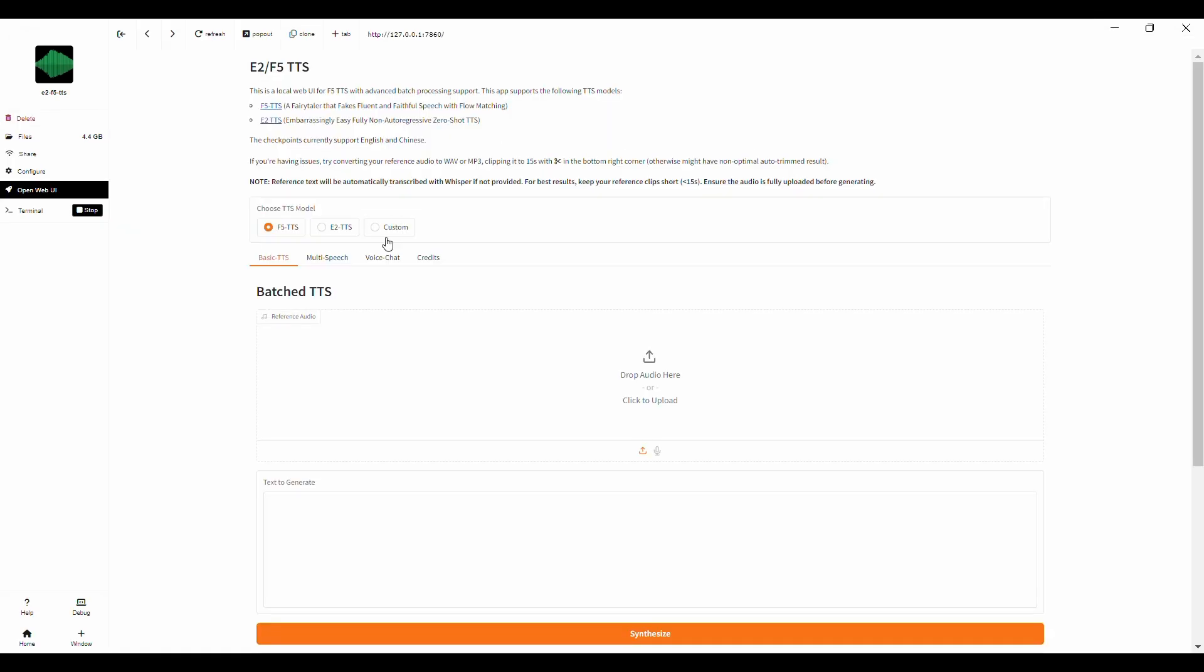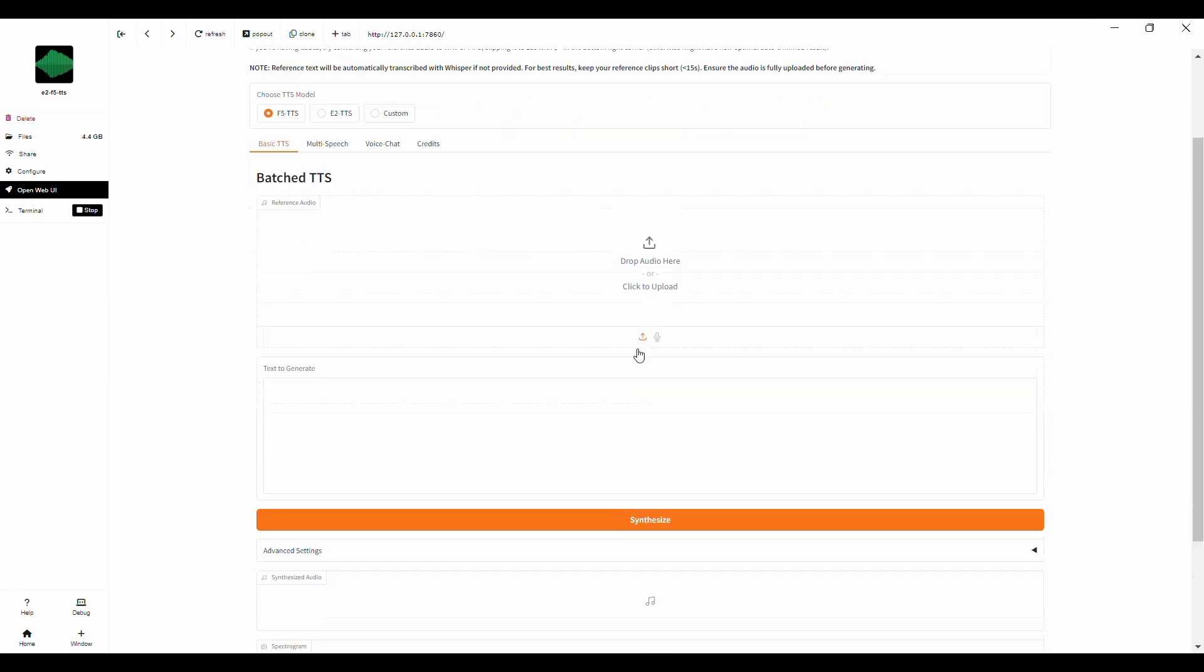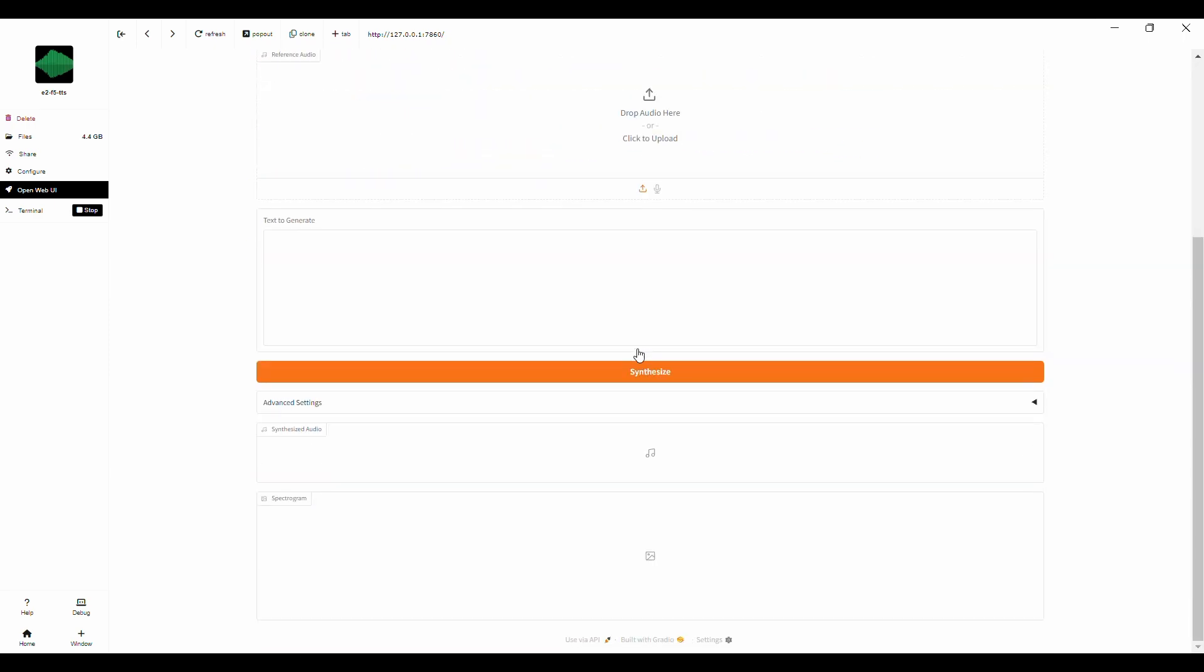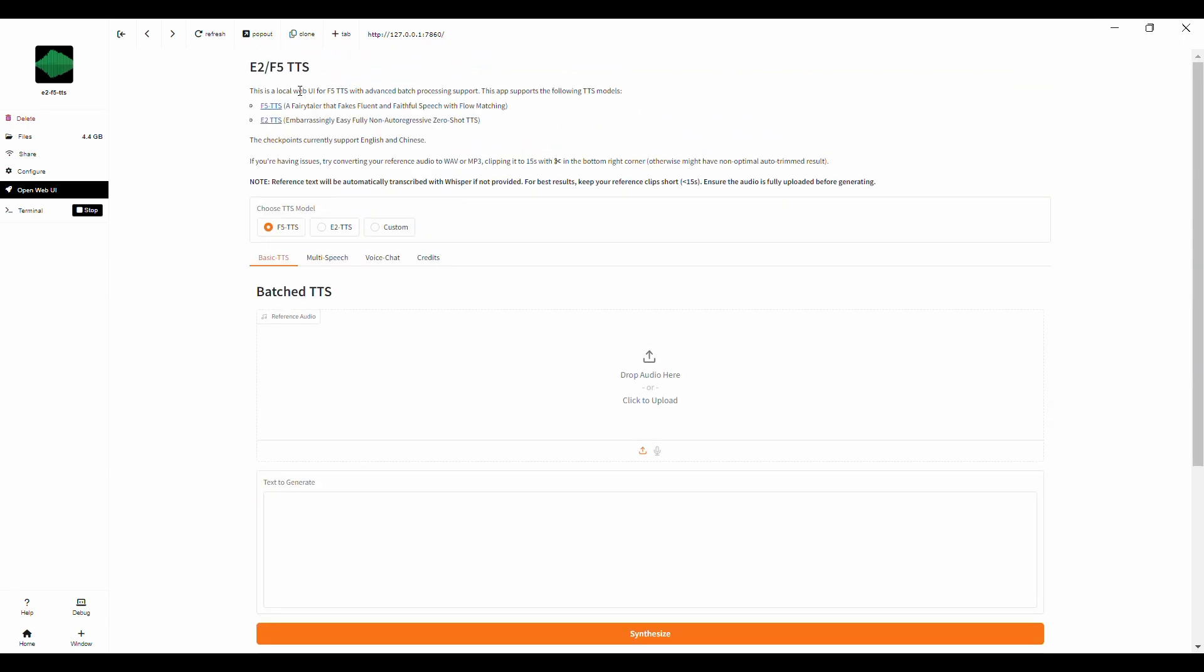Now that we're on the F5 TTS homepage, you'll notice the main interface for generating speech. This is where all the magic happens. First thing we need to do is make sure we've selected the right option under the voice model section. Ensure that the F5 TTS radio button is selected.